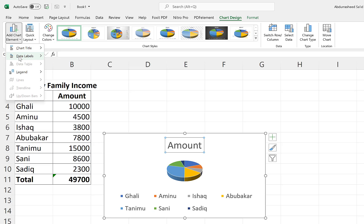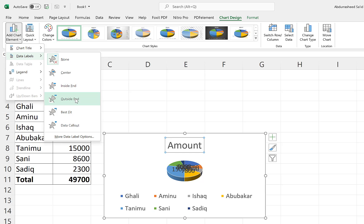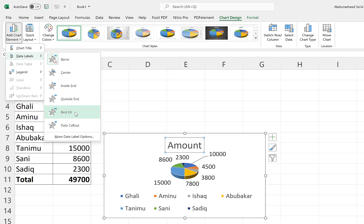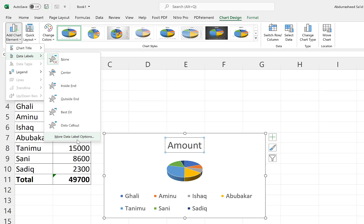Another thing we can add is data labels. Currently data labels are set to none, so we can't see any data representing individual members. We can position labels centered, inside, outside, or best fit. We can also have them as a data callout, and there are more data label options available from here as well.